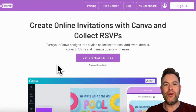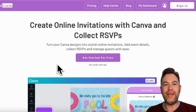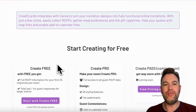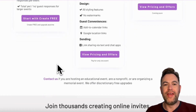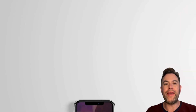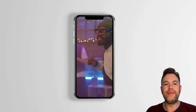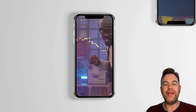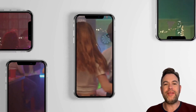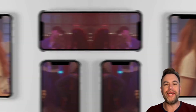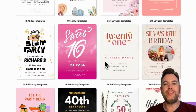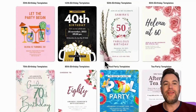Hi everyone, this is Tom from Create-A-Cards. In today's video, I'll be walking you through how to create a stunning digital invitation using Canva and our new app, Create-A-Cards. Whether you're planning a wedding, birthday, or any event, this tool makes it simple and efficient. Let's dive right in.